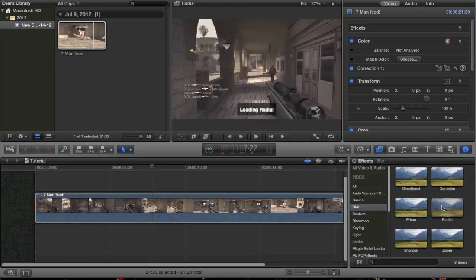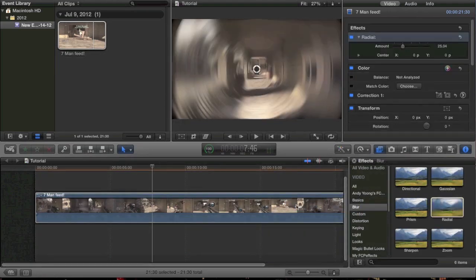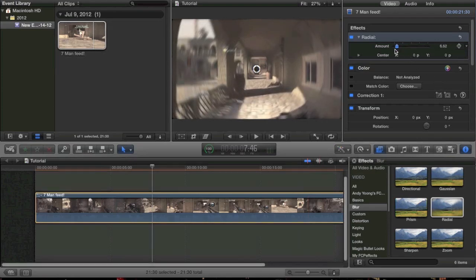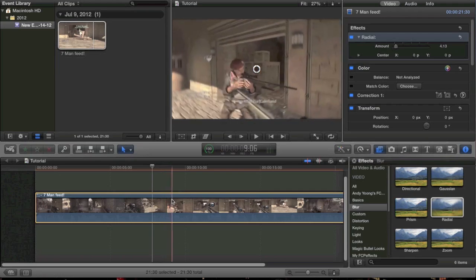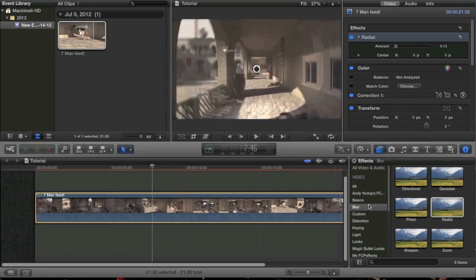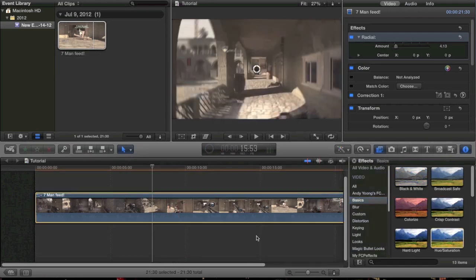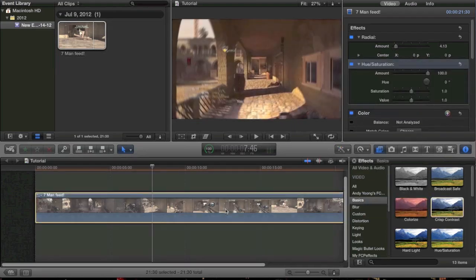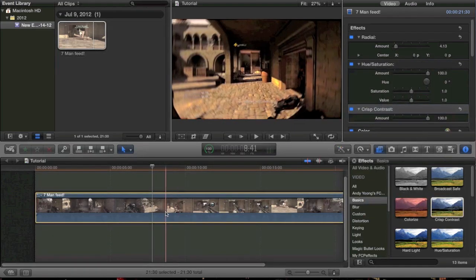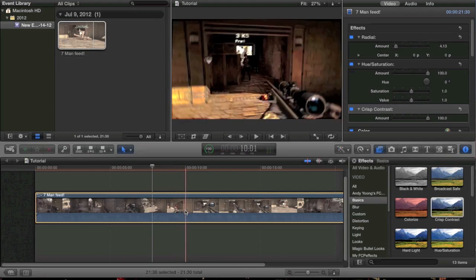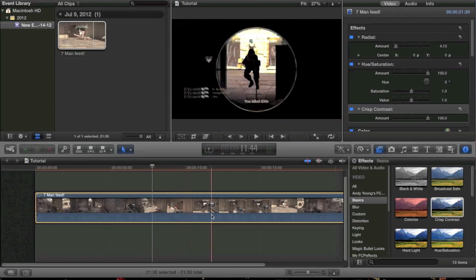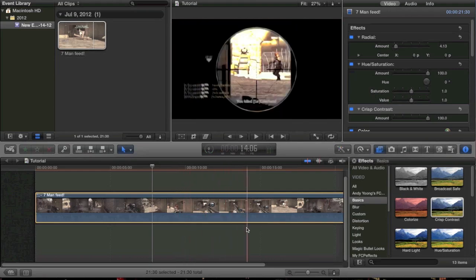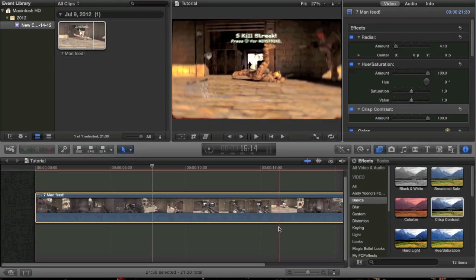Some other effects you can mess around with are Radial — I kind of like Radial. It looks crappy at first but if you turn down the amount just the right amount, it gives this kind of motion blur type feel. And if you add some saturation onto that, and maybe some contrast, it looks really cool. Really that's the trick to it — just mess around with a bunch of different effects and you can really get a nice result.